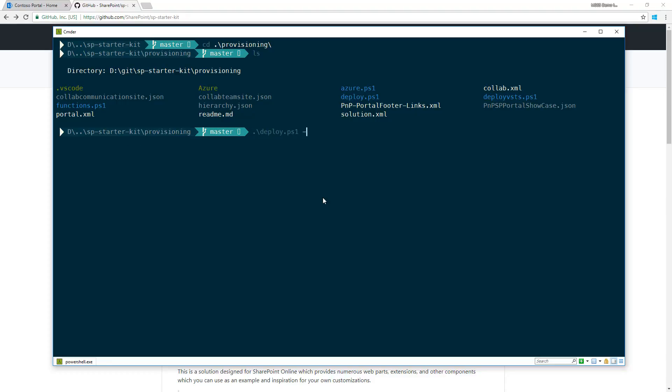You would run deploy with the URL parameter - any URL within your tenant suitable for provisioning. We use that site collection to get the tenant context, as we're provisioning three different site collections.